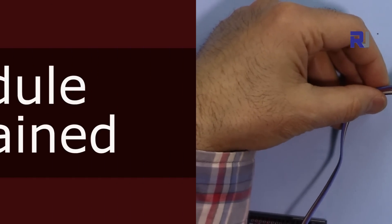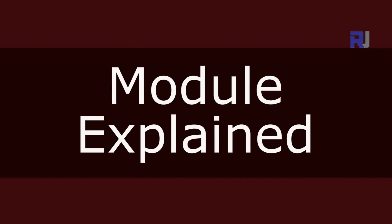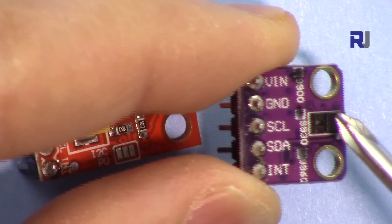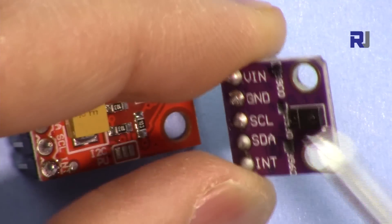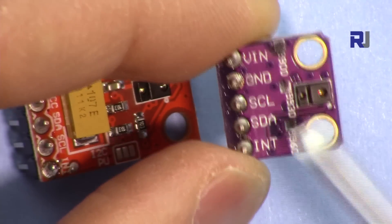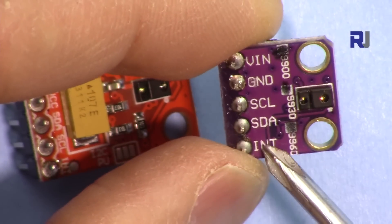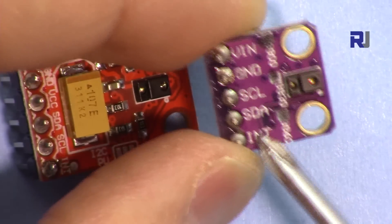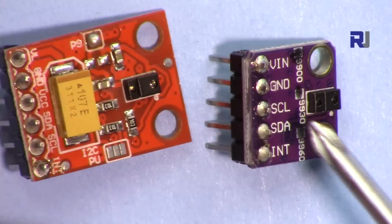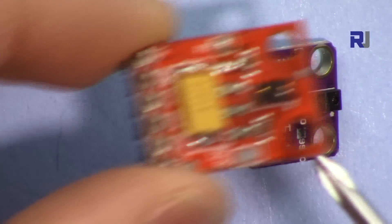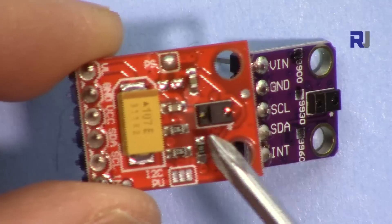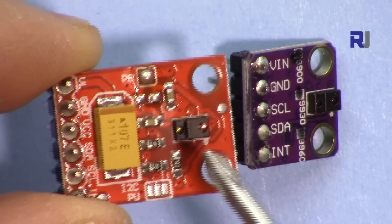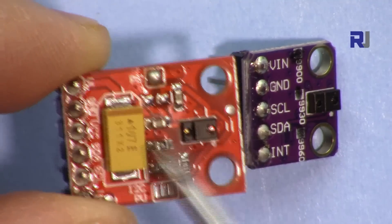But this is the APDS-9960 5-pin version. As you can see here it doesn't have the other UL pin. It's very tiny and this is the same chip APDS-9960.